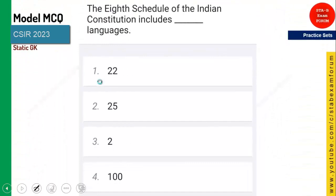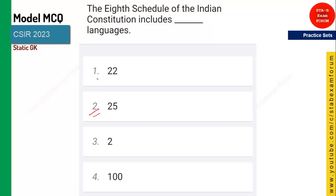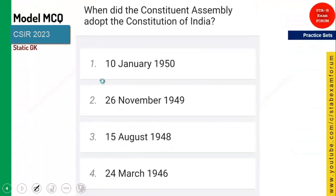The 8th schedule of the Indian constitution includes how many languages? The answer is 22 languages.